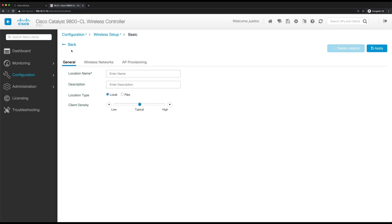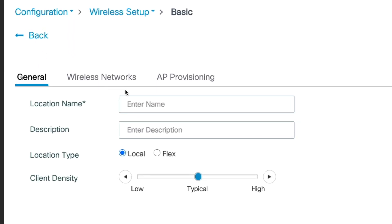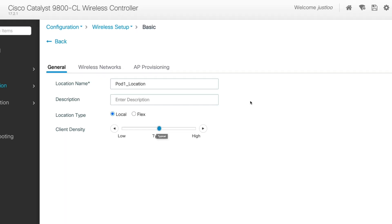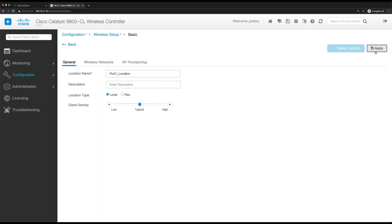This will bring us to the general tab of location. So for location name, I'm going to name it pod1location, but you can name this whatever you want. For the location type, I'm going to leave as local and client density will leave as typical. Now to save the settings, click apply.